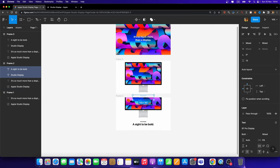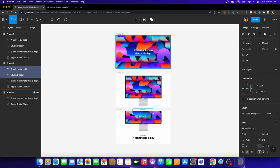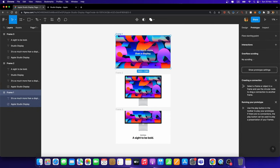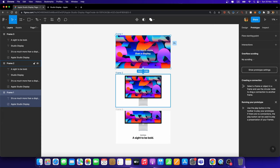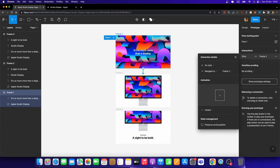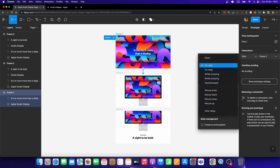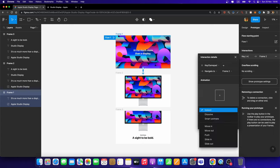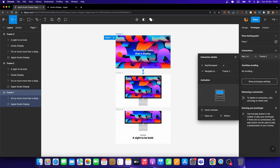We just need to add the interactions. So I'm going to select this Frame 1. I'm going to head over to the Prototype tab right here. And now, I can simply connect these two screens just like that. I'm going to set the trigger to Key. And here, I'm going to hit the right arrow key on my keyboard. And the animation is going to be